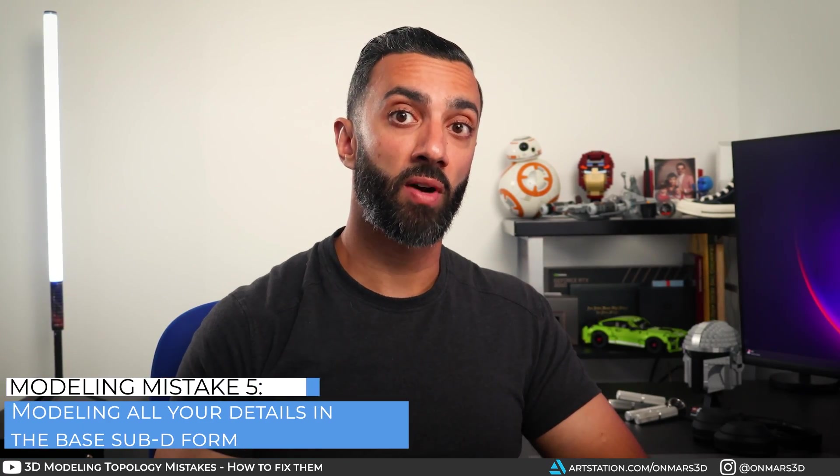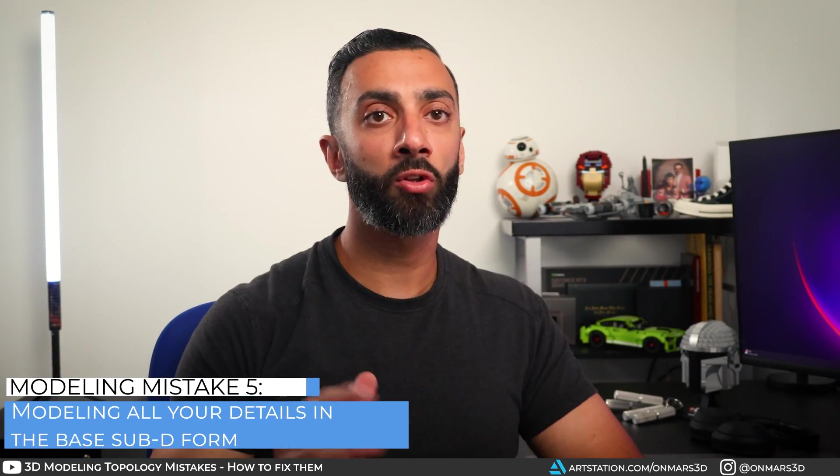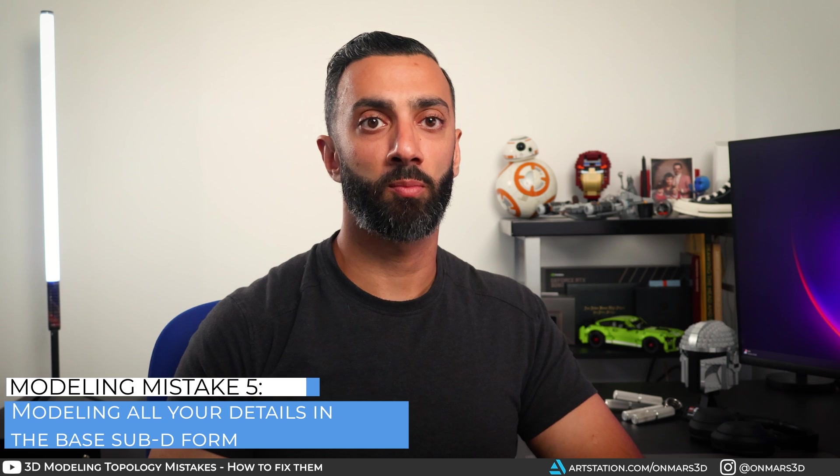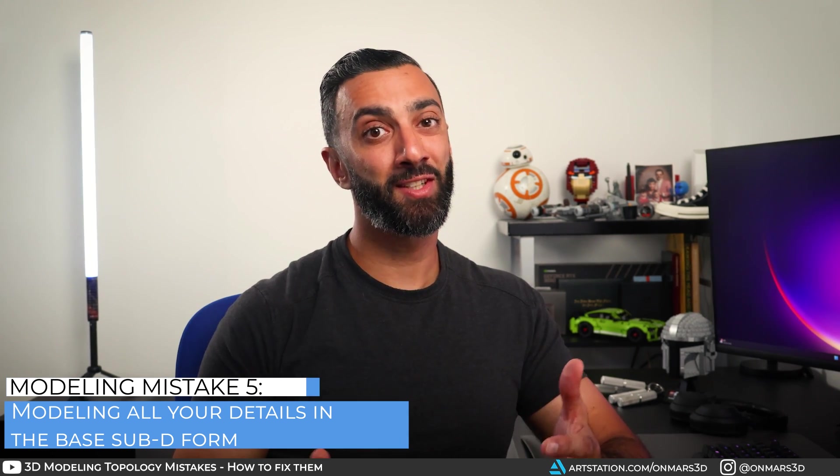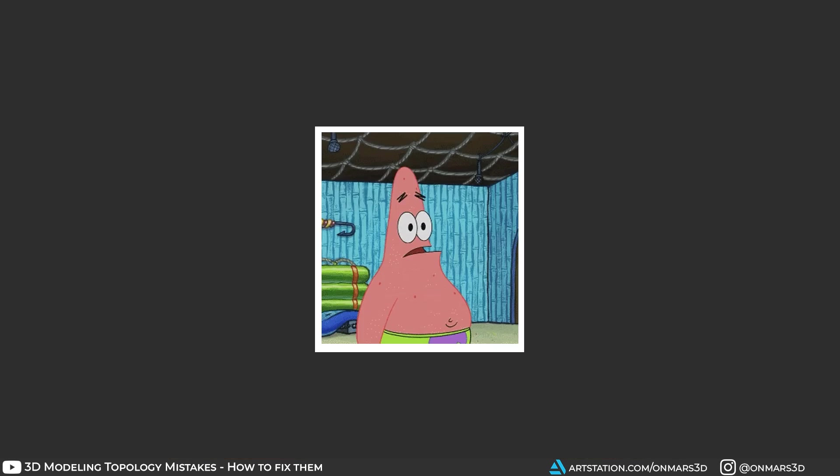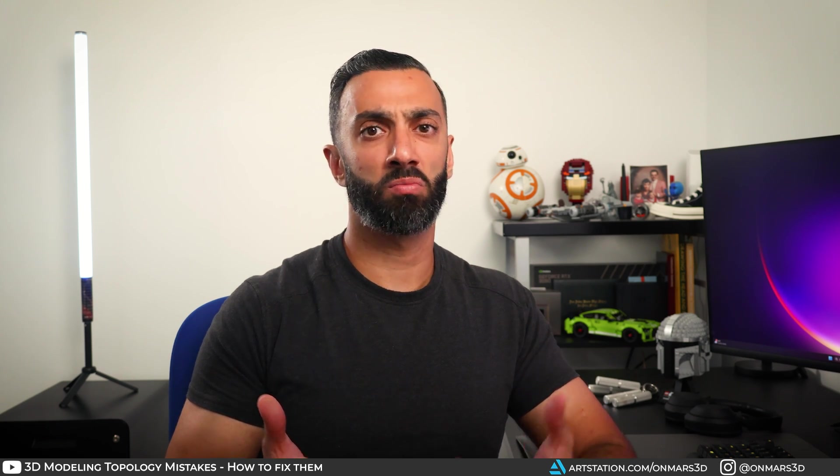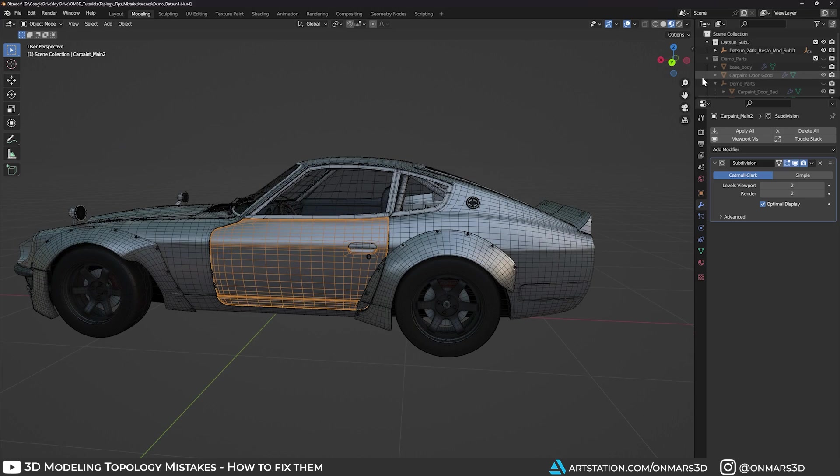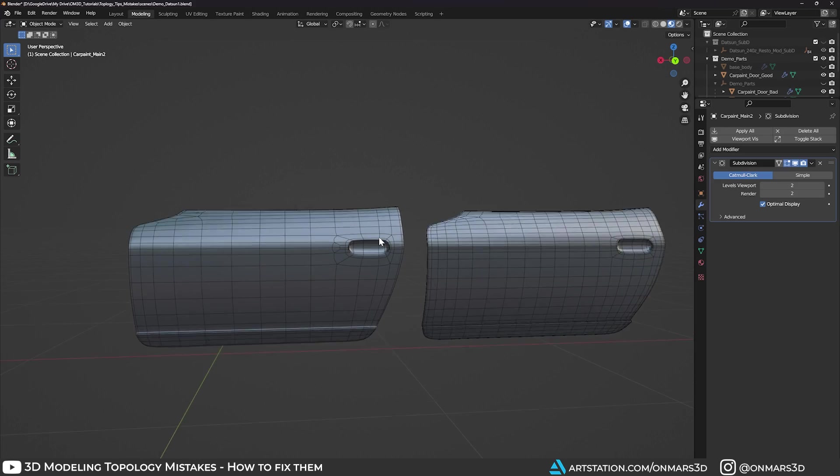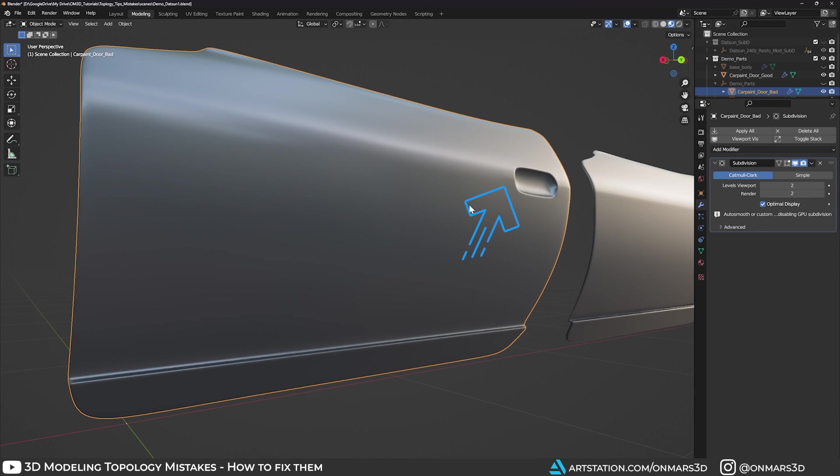Mistake number five, putting all your detail in the base model. This is a tip that changed how I model because it blew my mind when I first got into the industry. My workflow used to involve modeling all the detail and topology into the base mesh and then subdivide. My thinking was, this is supposed to be the last step in the modeling process, but as you can imagine, you get all sorts of smoothing issues when you have intricate topology details.